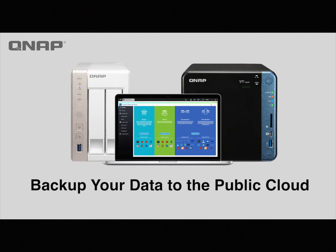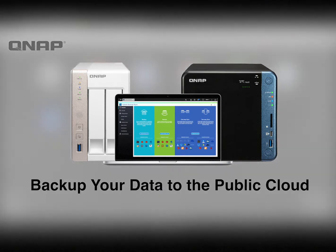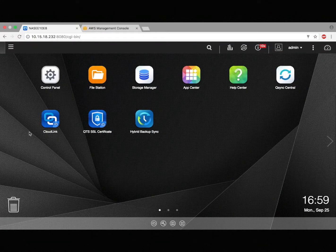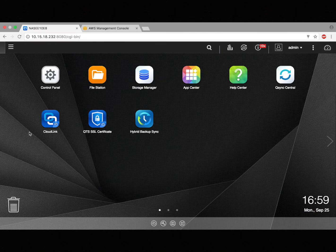Backing up your NAS to a public cloud gives you added protection against data loss. In this video, we'll be going over why you would back your data up to a cloud, what public cloud services we support for backups, and how to make backups from your NAS to your cloud.